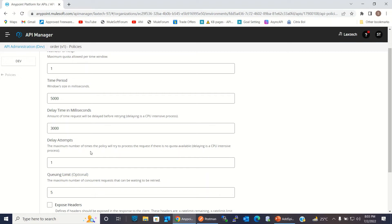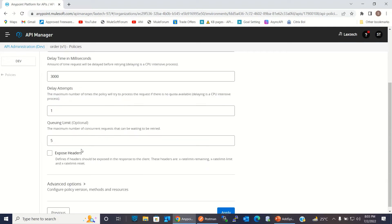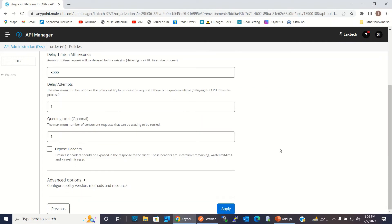Delay attempts I will set to one — this means if there is no quota available, it will attempt the request only one time. For queuing limit I will assign one, meaning only one request can be queued once there is no quota available. I will also expose the header so we can see the quota remaining, how much has been used, and how much time remains to reset the time window.